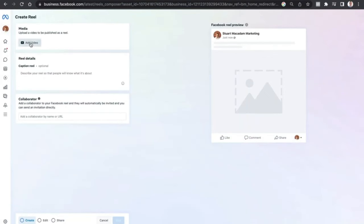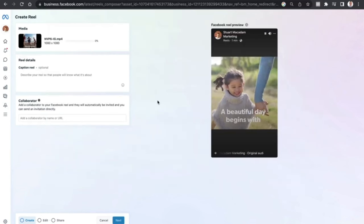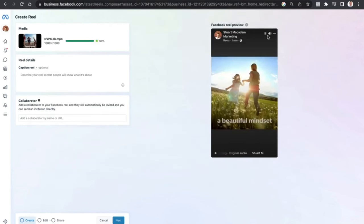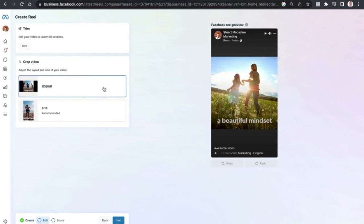In the reel creation area, add your content by uploading an example video. You can see the video begins rolling as soon as it's uploaded. Add a caption — something like 'Awesome Video' as the reel detail. To proceed to trimming and adjusting the video length, select the 'Next' button at the bottom.